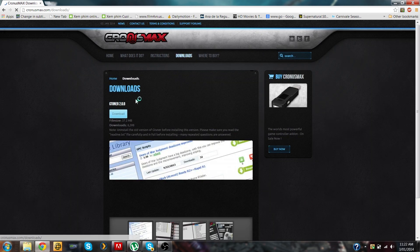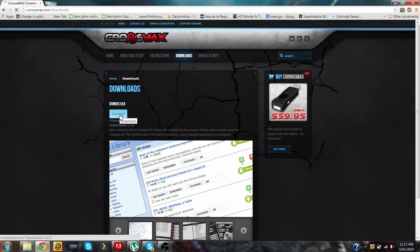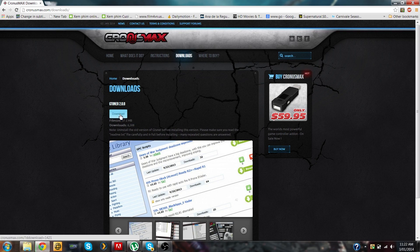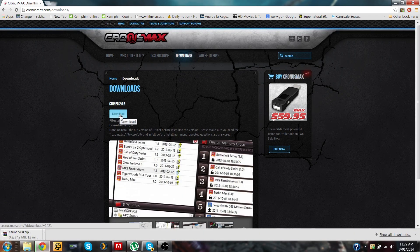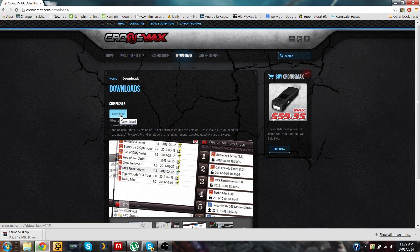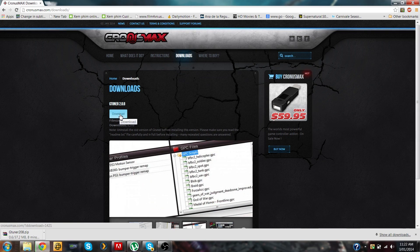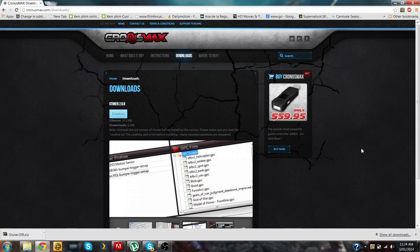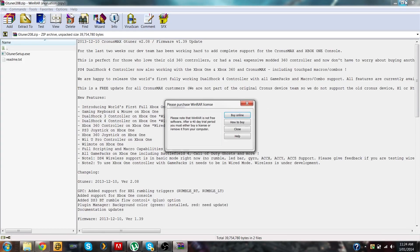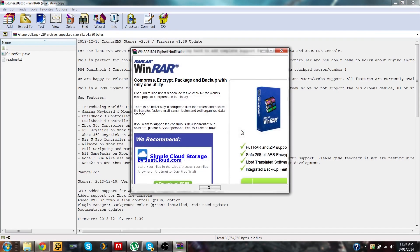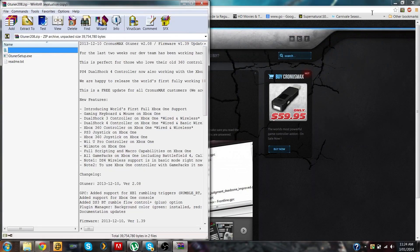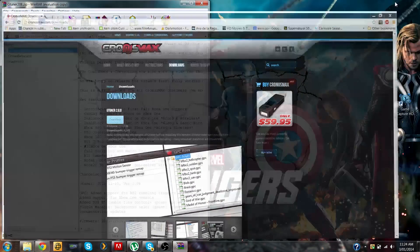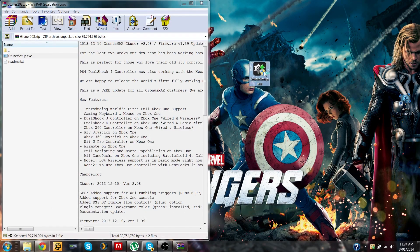So today that is version 2.08, so download that. Once that's finished downloading, open up the zip file and extract that to your desktop and then run the executable to install that to your computer.